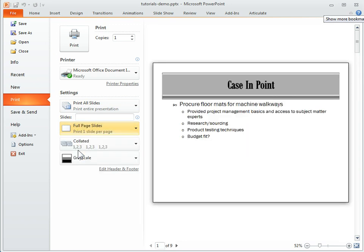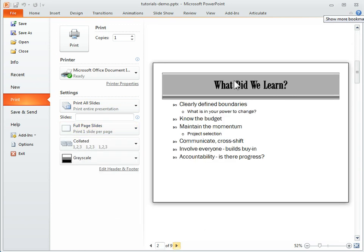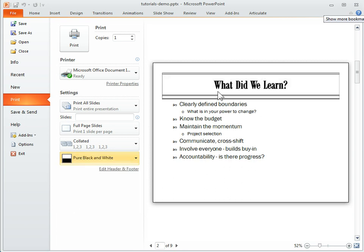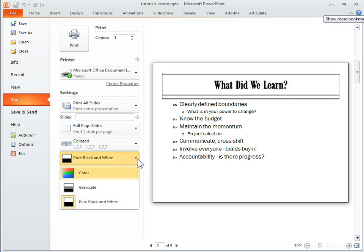Let's say I want to do a full page. I can see what that looks like. Let's say I just want to print it black and white. I can click on black and white and I can see what that's going to look like as well.